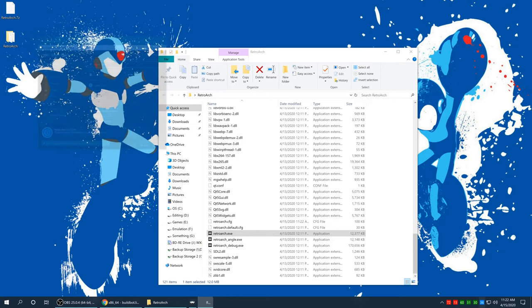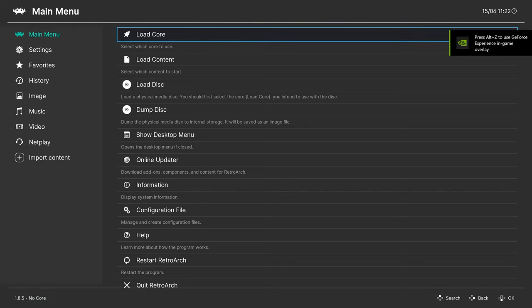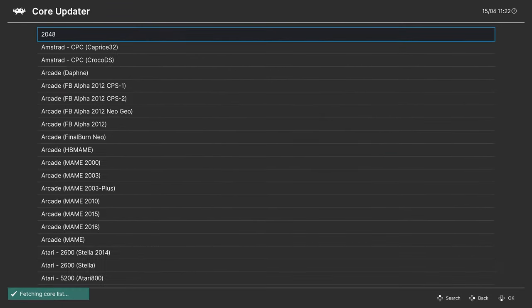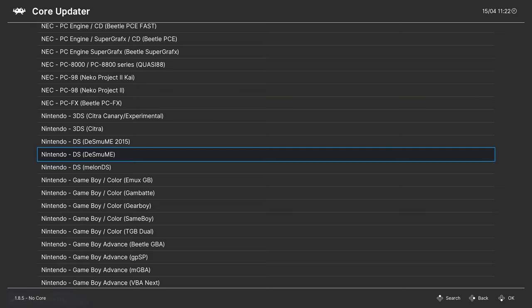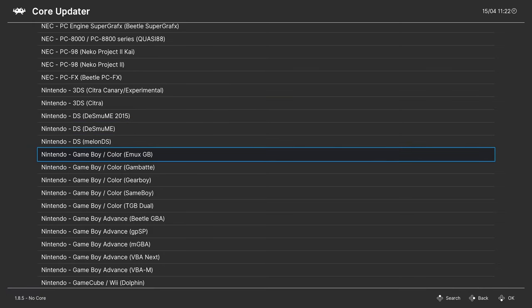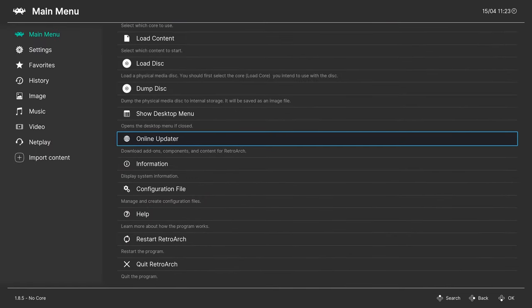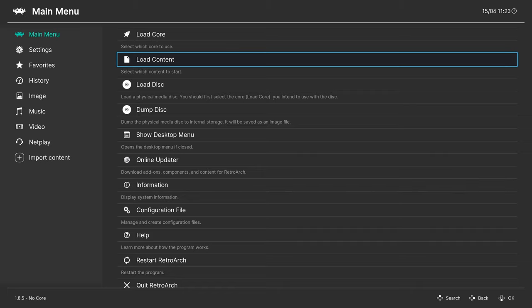We are going to press F on our keyboard to full screen it. I have a controller plugged in so it's automatically detecting that, which is very nice. From here go to the Online Updater, then Core Updater, and press right on your keyboard to scroll down to Nintendo. We are going to download the Nintendo Game Boy Color SameBoy core. This core is awesome — it's a very accurate Game Boy core and it has support for link cable emulation, which is fantastic. There's really not a lot to this core as far as setup goes.